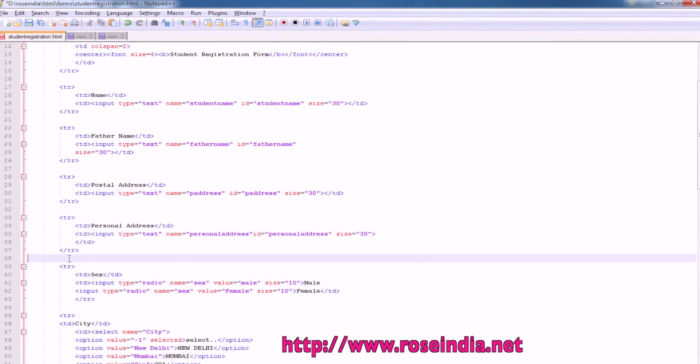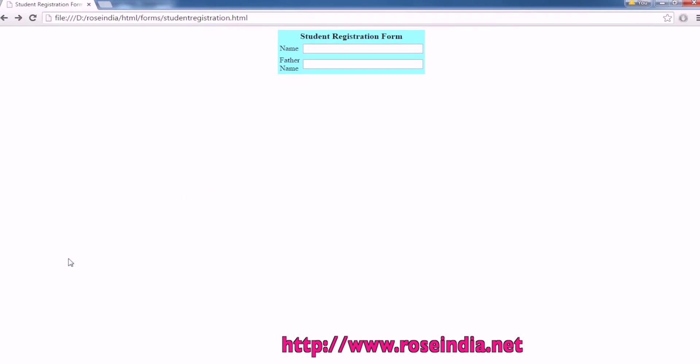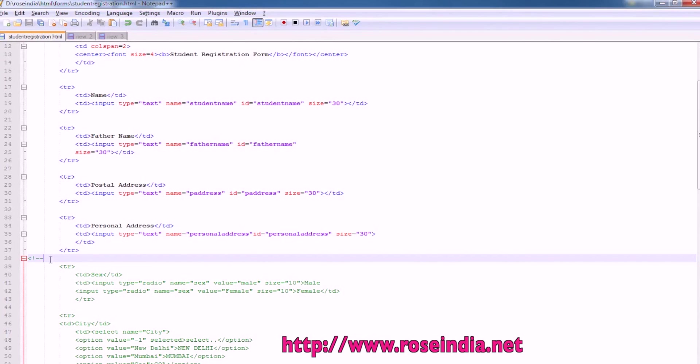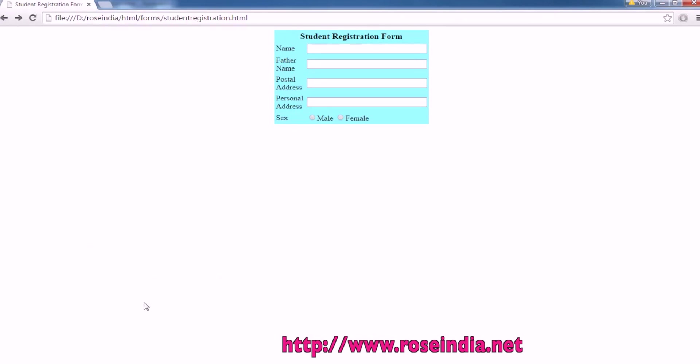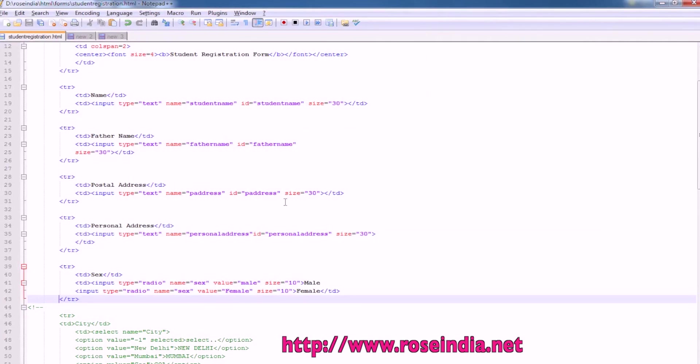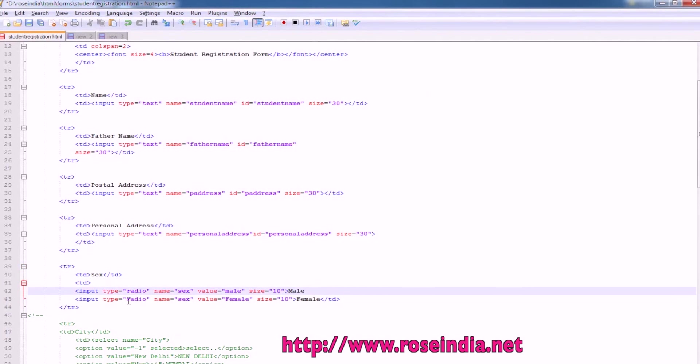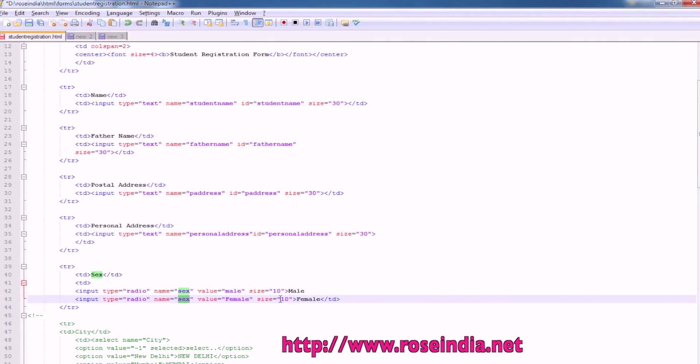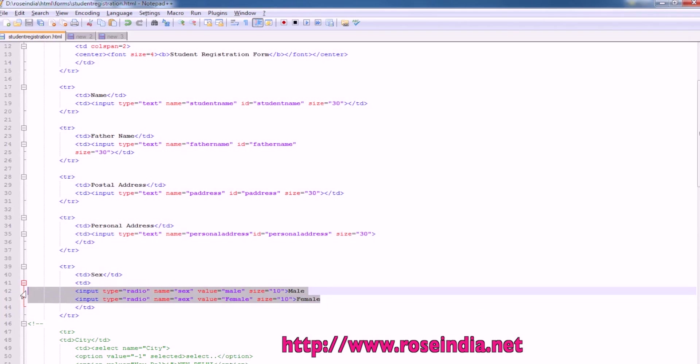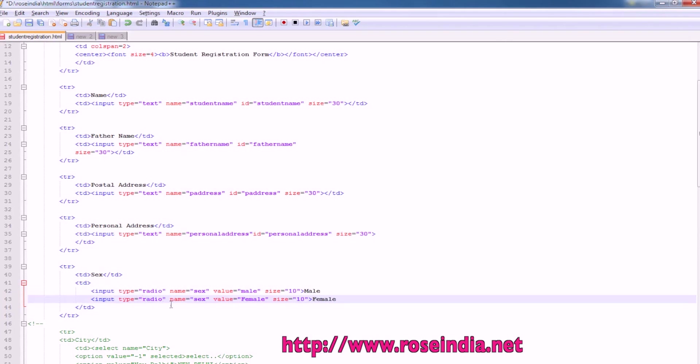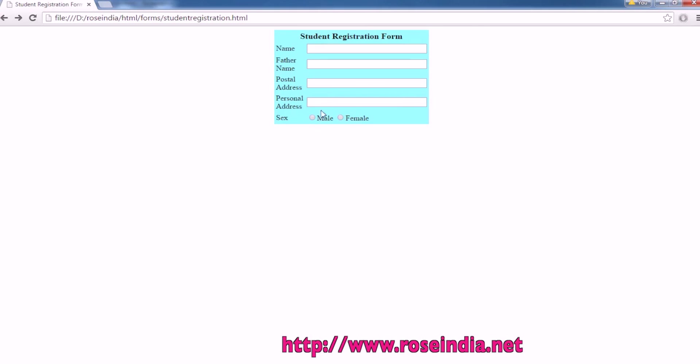So in the sex, you can see we have an input radio button. For making a radio button, we will have to use the input type radio and name sex. The first value is male and the second is female. So this way you can create a radio button. Either you can select male or female.